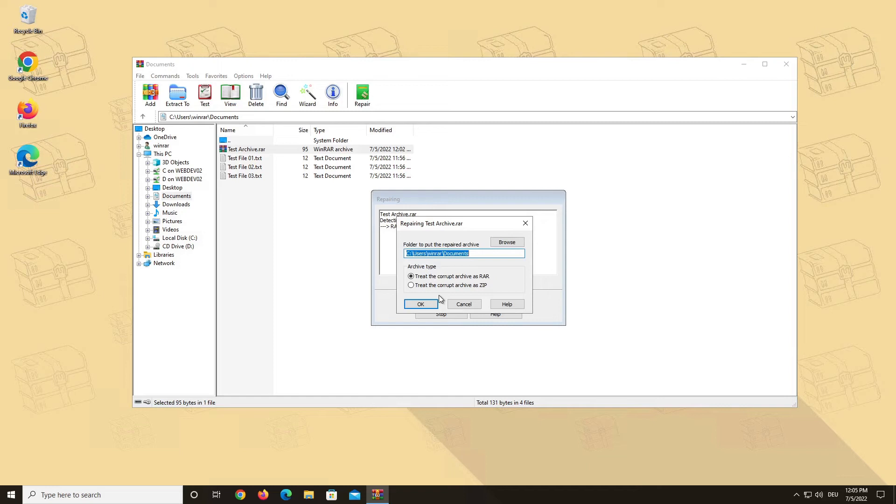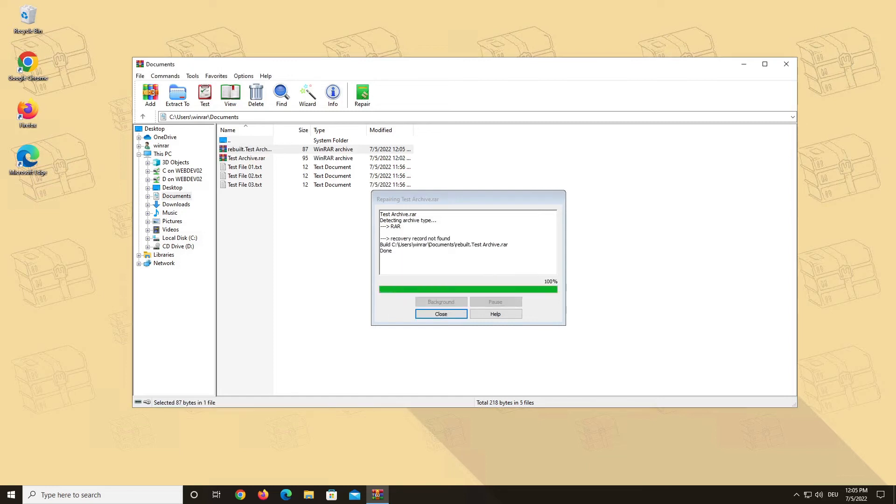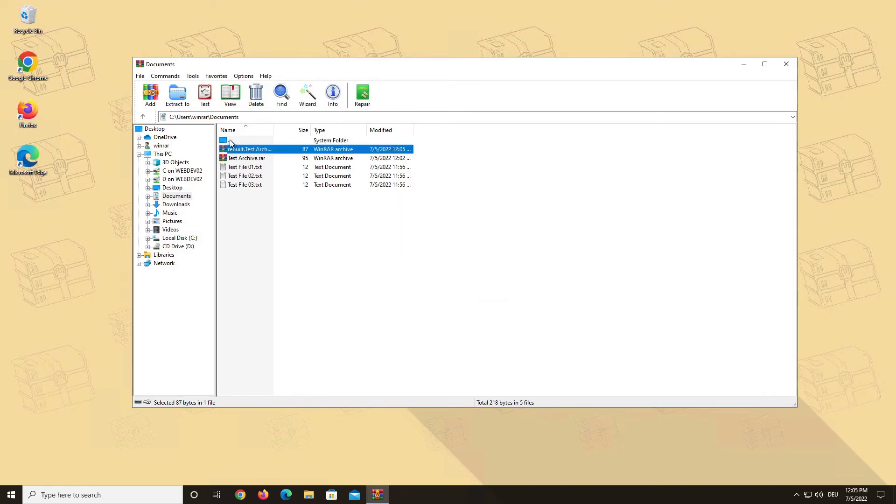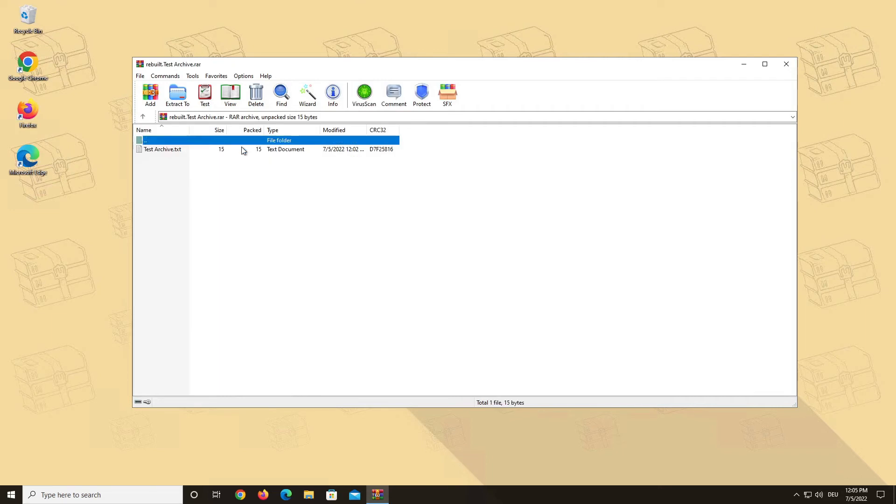The chances of successfully repairing a RAR archive are significantly higher if you have chosen to implement a recovery record when creating your archive. Also, it is not possible to repair archives with encrypted file names.